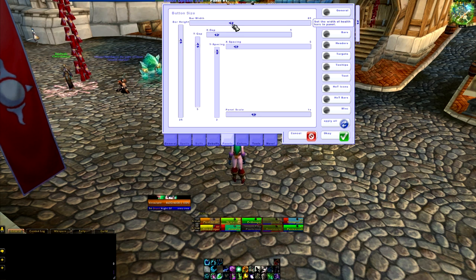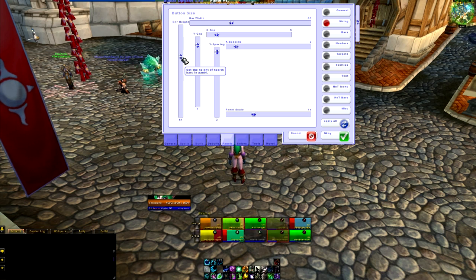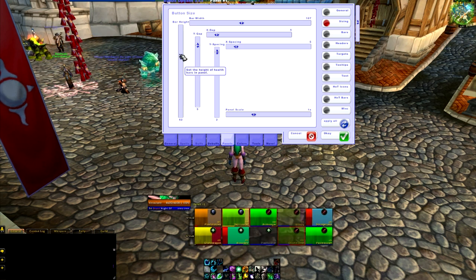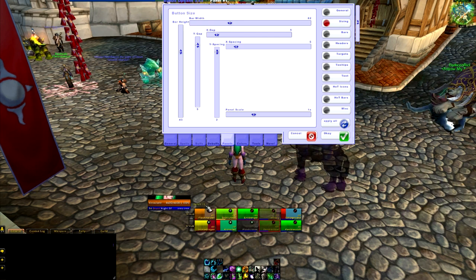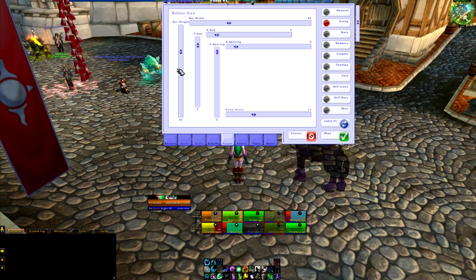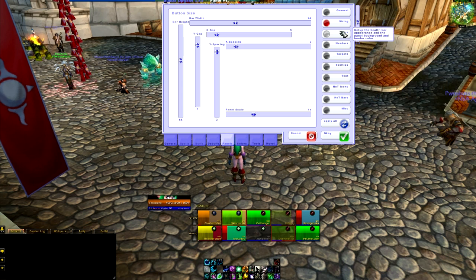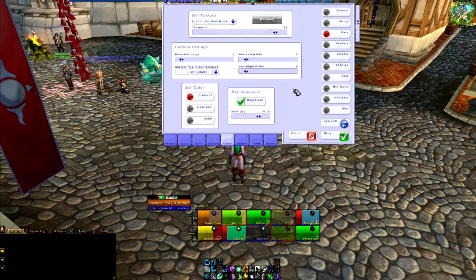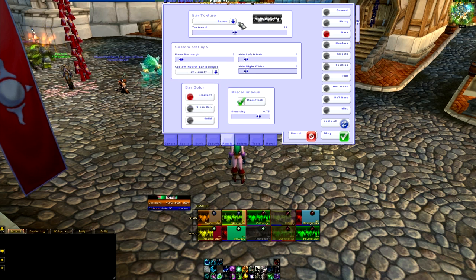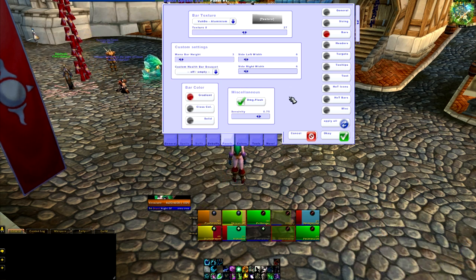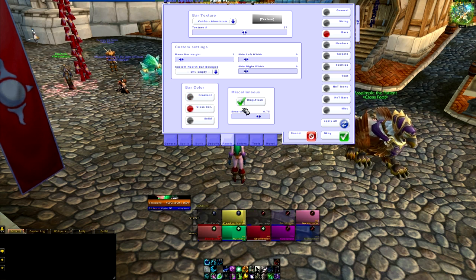Max frozen comms — you'll just have to change depending on the size of the group. Then we're going to go under Sizing. You can make it as big as you want, or as small as you want. I'm going to make it fairly large just so it's a little bit easier to see in the video, but obviously I would never have panels this big. My size for Ten Mans is probably about that size, maybe a little bit smaller. So we have that, and then we're going to go under Bars. For the bar texture, choose whatever texture you want — anything that really appeals to you. I use VuhDo aluminum. For bar color I have class color — I just think it looks a lot better.